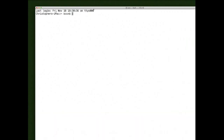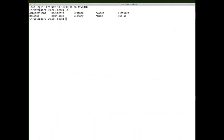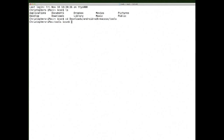First thing you want to do is navigate to the SDK tools directory. You'll type: downloads/android-sdk-mac_osx/tools — and then open that up.